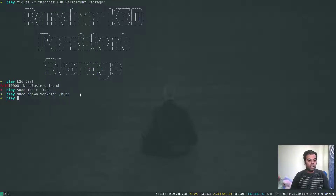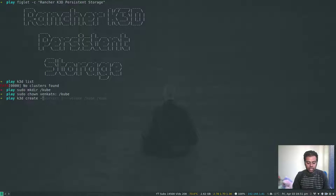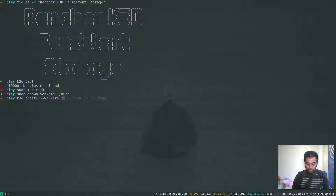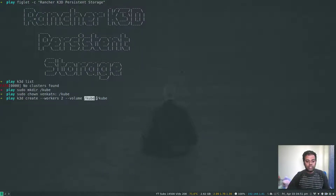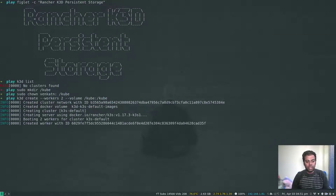Now let's create a cluster. k3d create with --workers 2 will create a cluster with two worker nodes and one master node. I'm going to pass an extra option: --volume, which binds my host directory /cube inside the containers also under /cube.